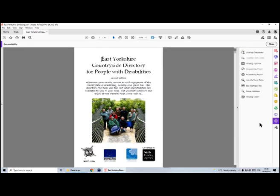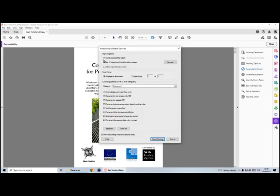Now I'm going to click on accessibility and this brings up a menu. Within that menu I'm going to do an accessibility check. I'm going to untick the box that says create accessibility report because that creates an HTML file I don't really need at the moment. I want it to check my whole document, all pages, so I'm going to keep all of these checked and start checking.